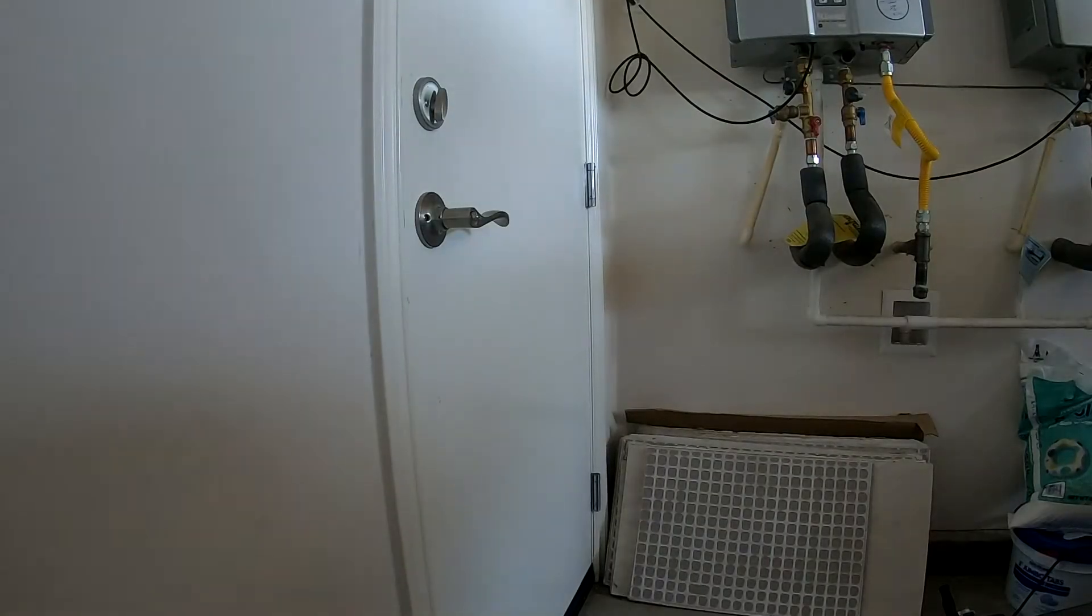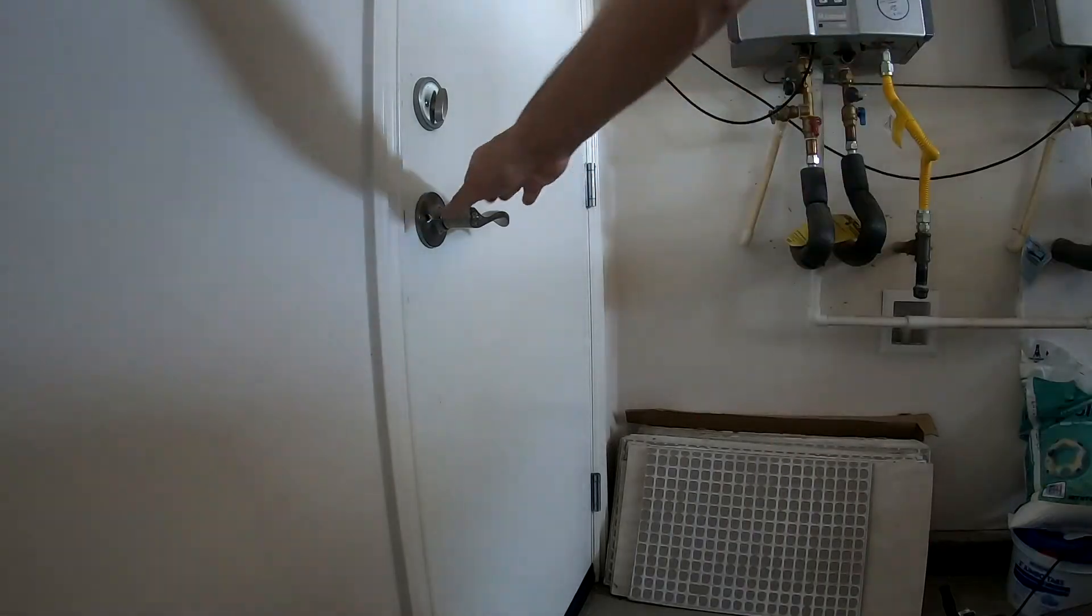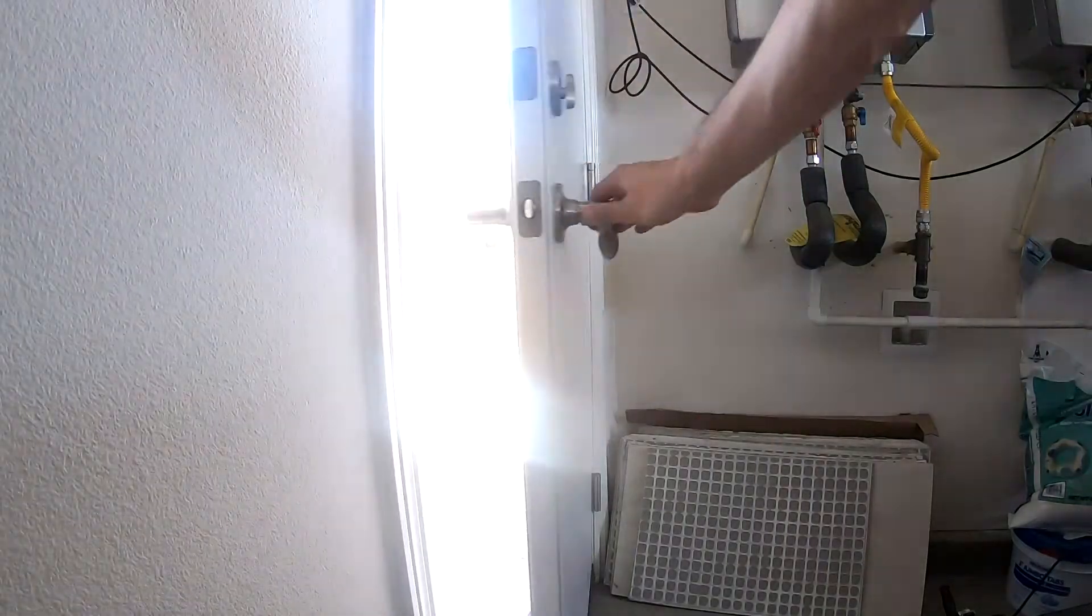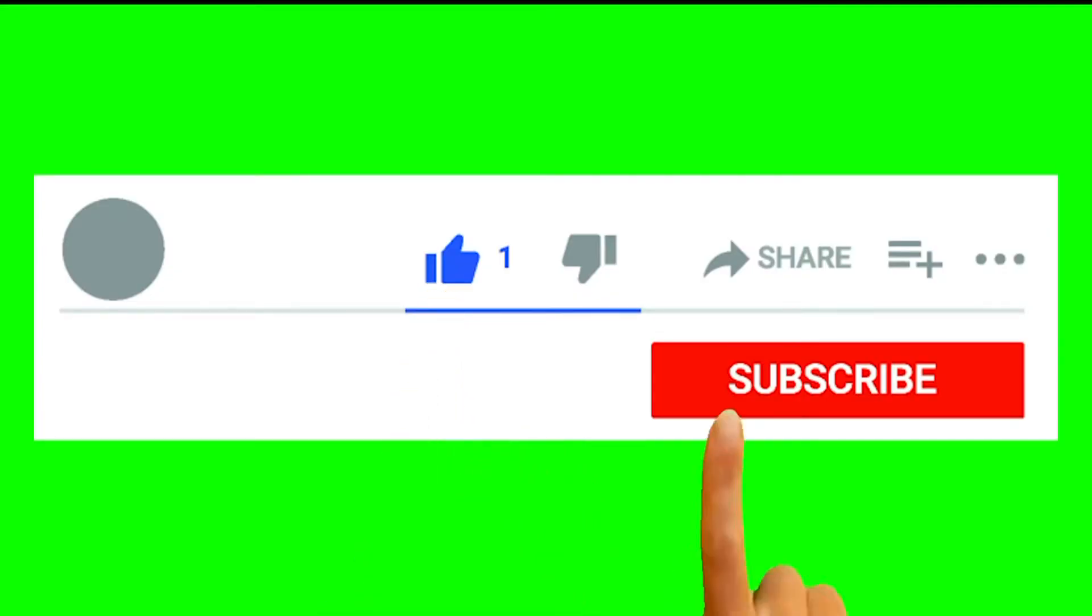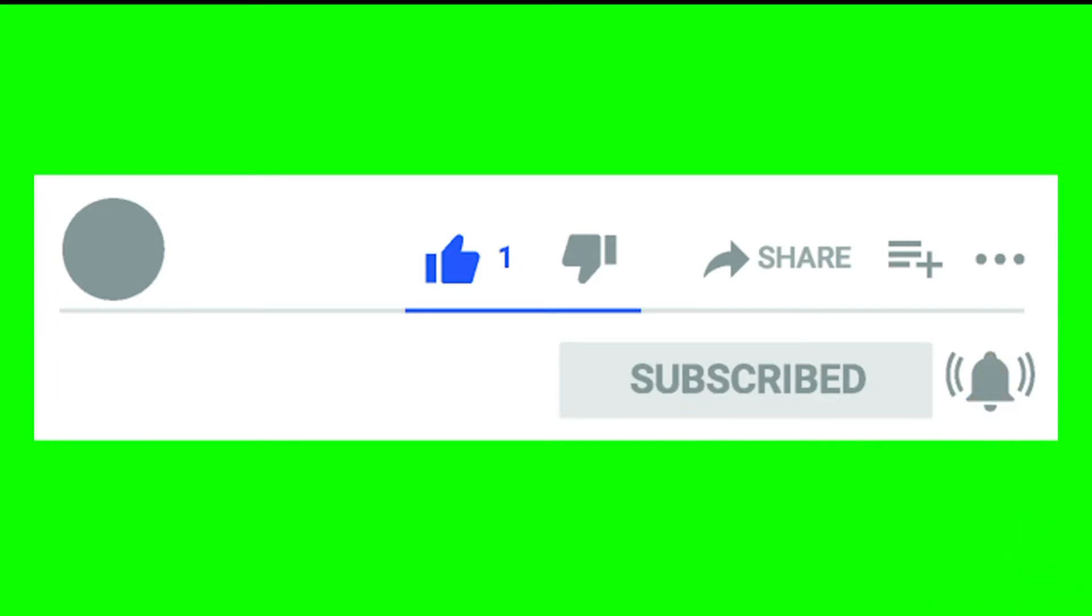I'll show you how it's done, but first, please help out the channel and subscribe, and if this was useful, give me a thumbs up!